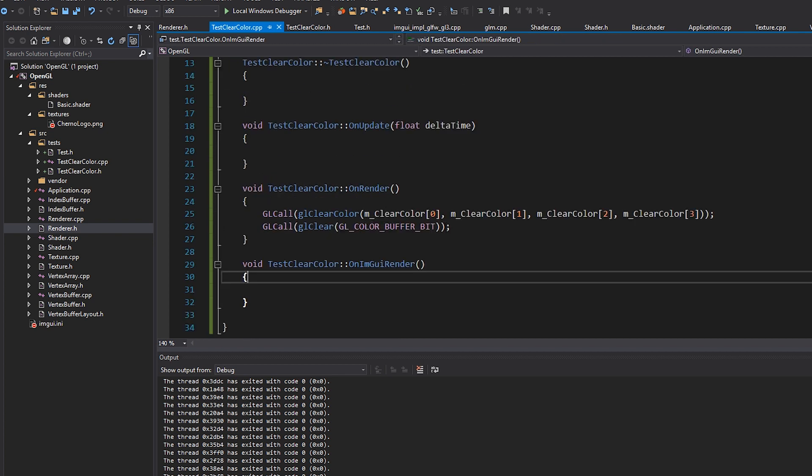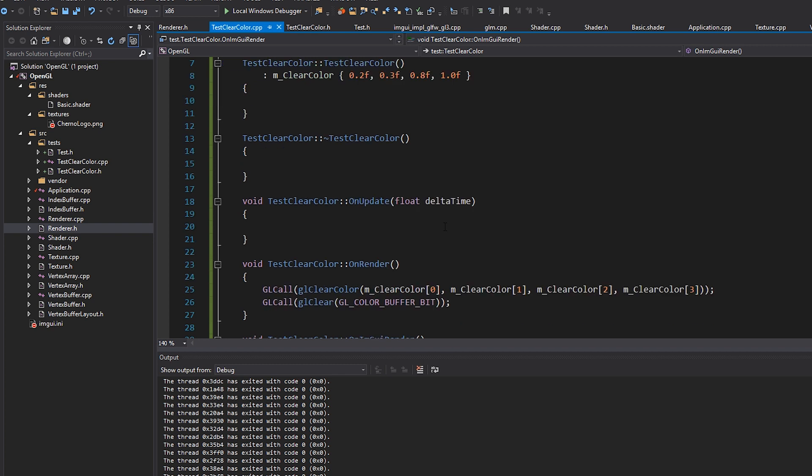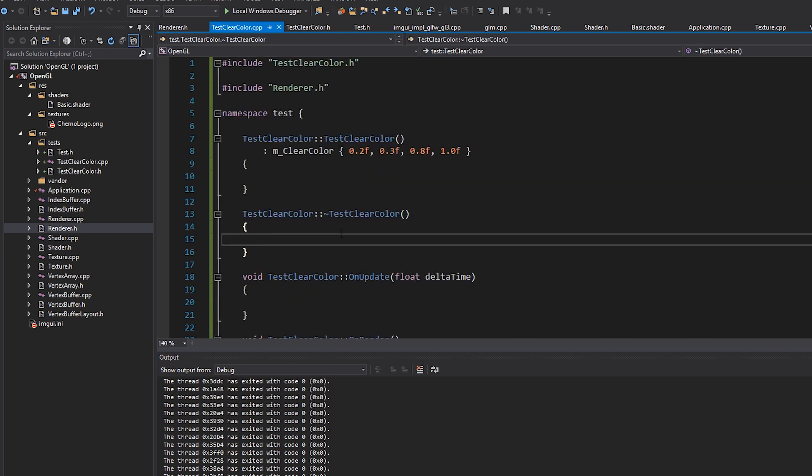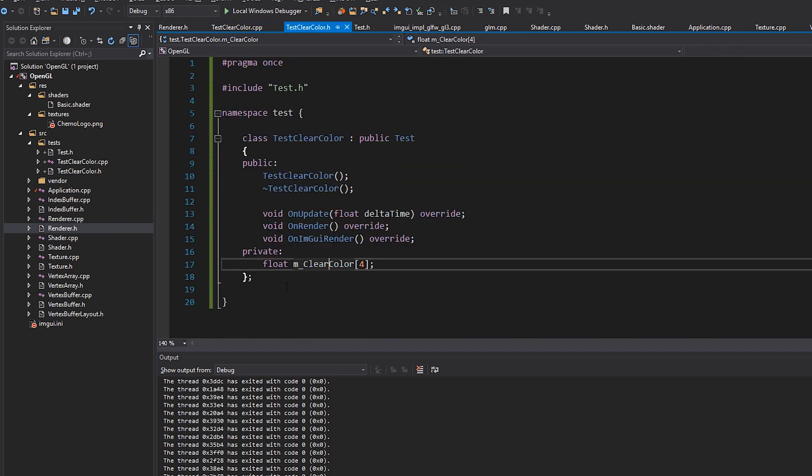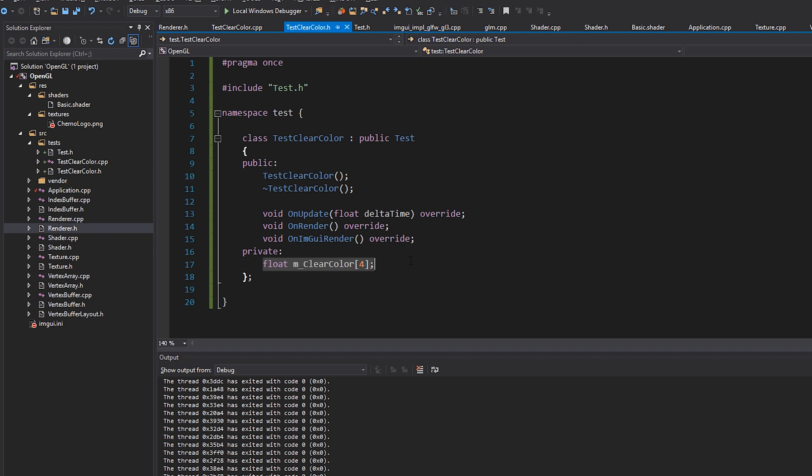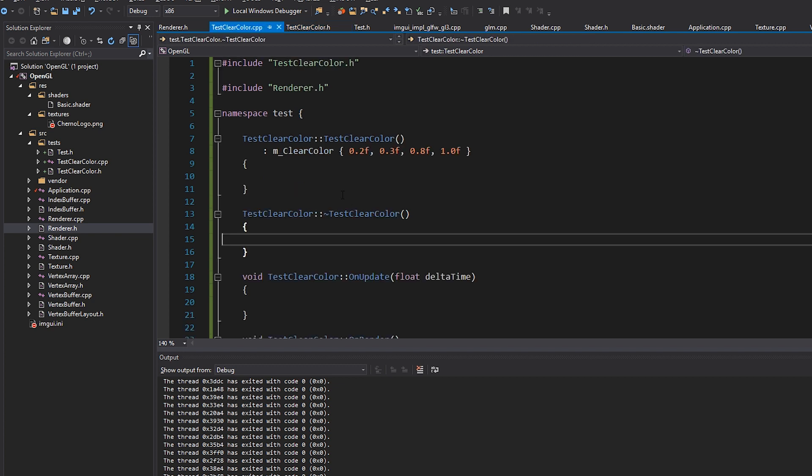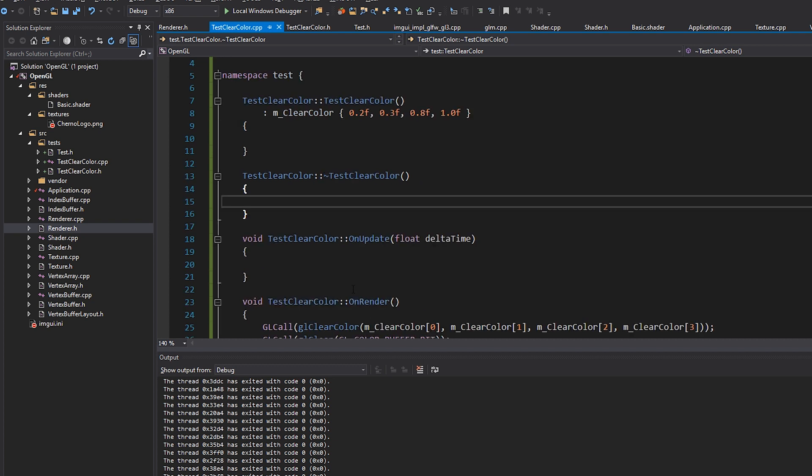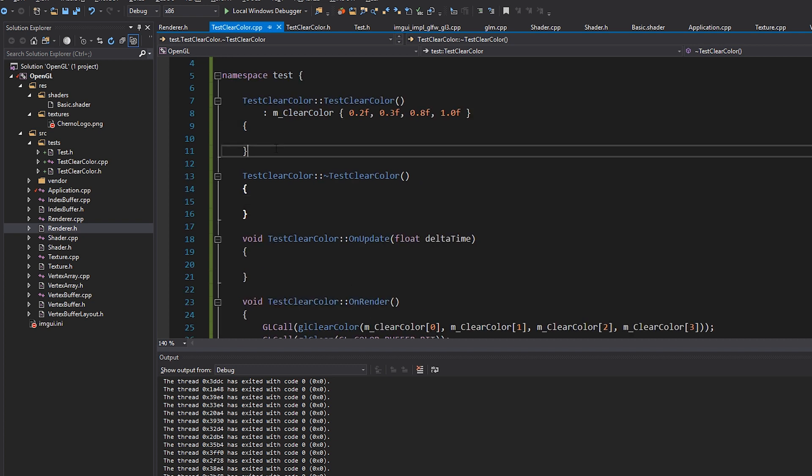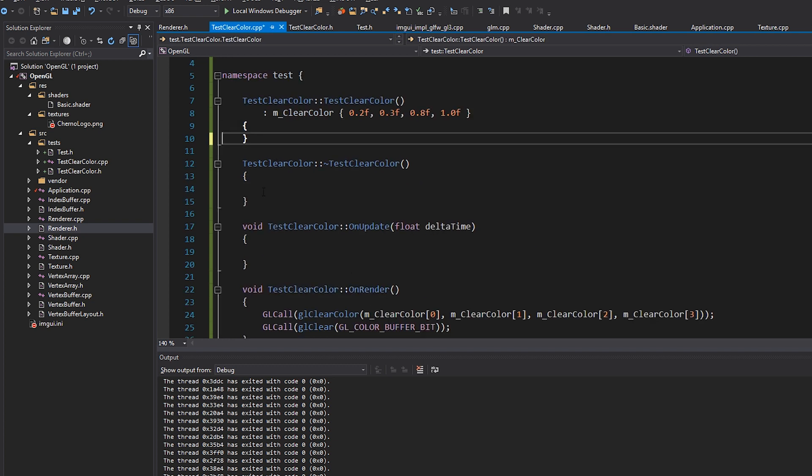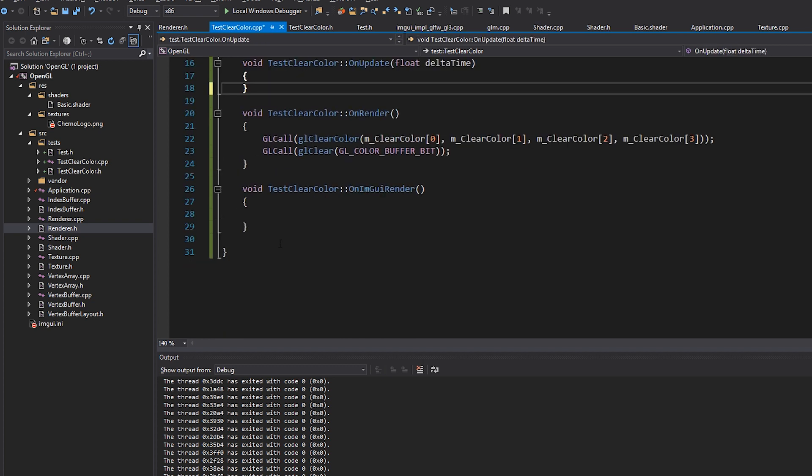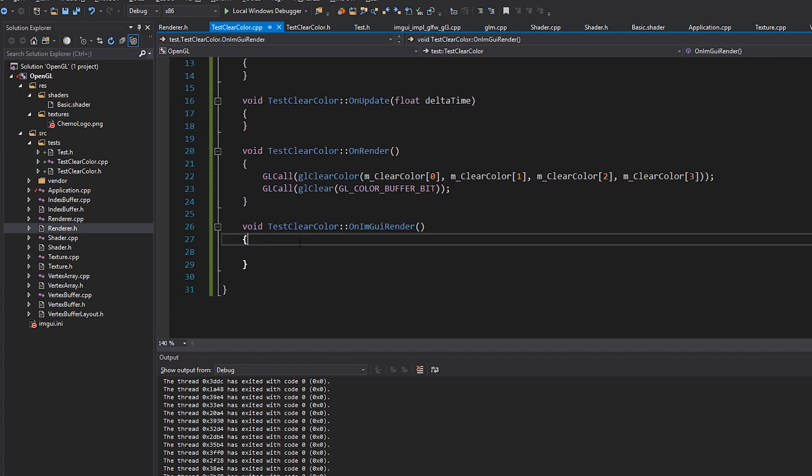So there we go. There's our clear color rendering. That's pretty much it. I mean, I don't need to destroy anything, but the only thing we actually allocated here was just an array that is again on the stack. So we don't need to worry about destroying that manually. And everything else I think is fine. So let's collapse these. We don't need on update and on IMGUI render.